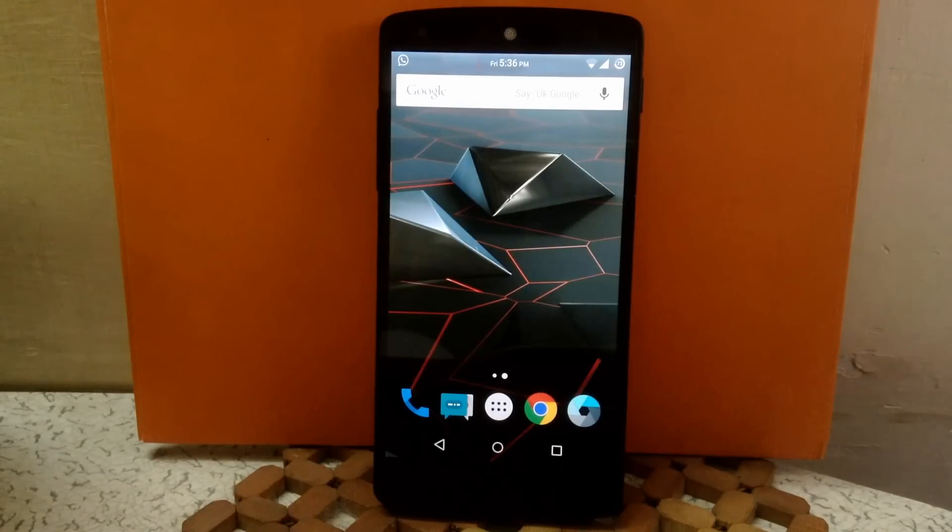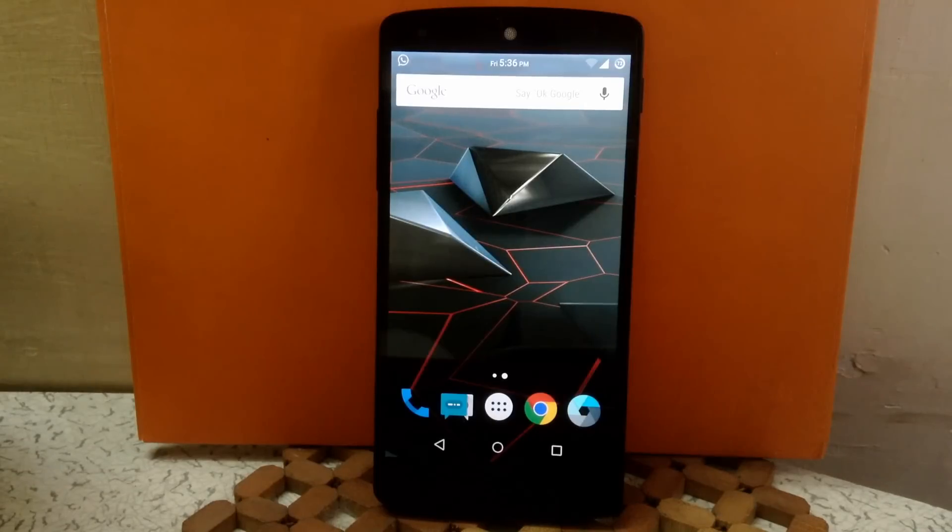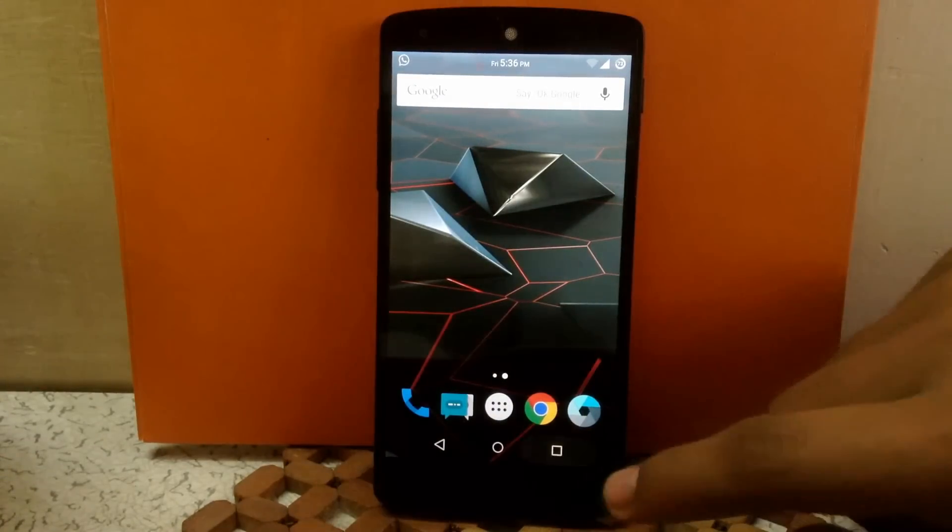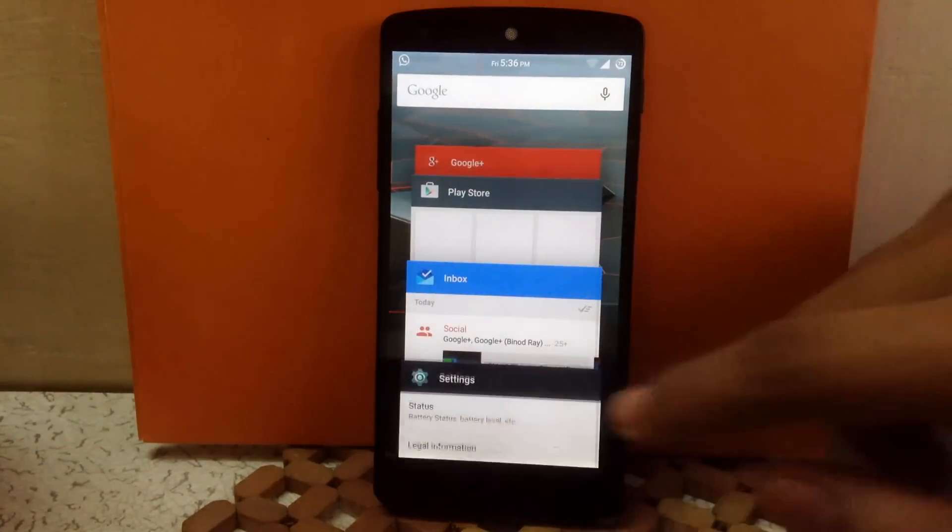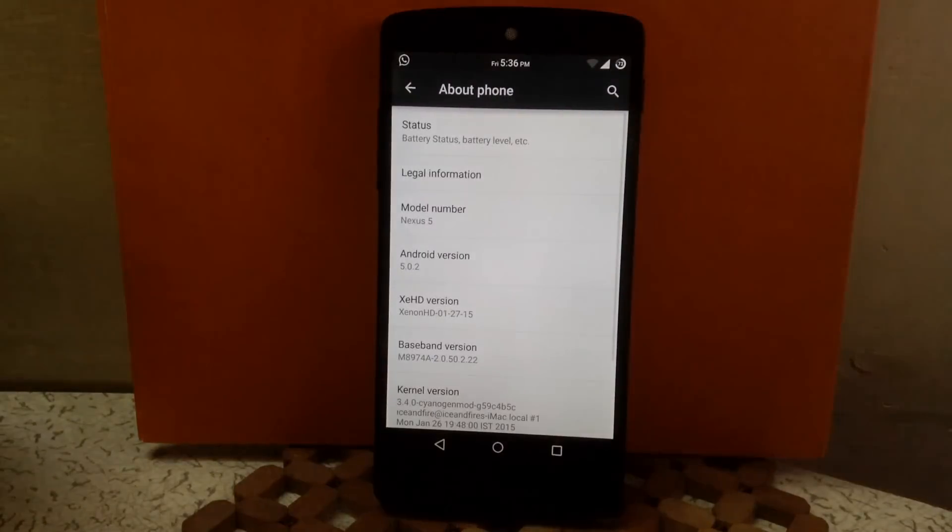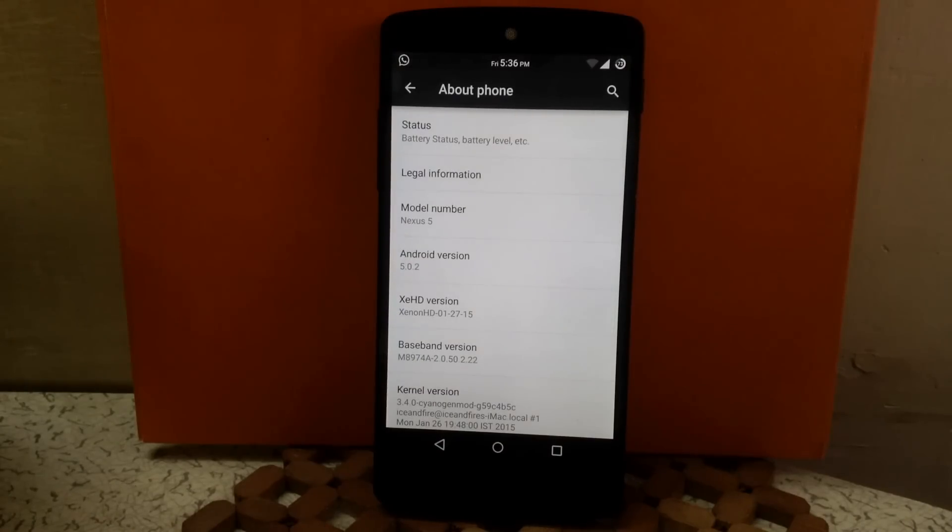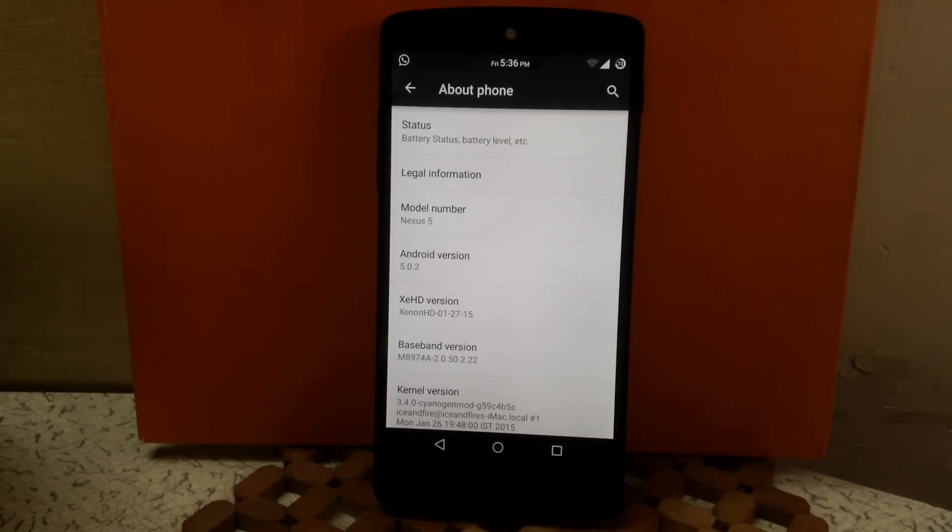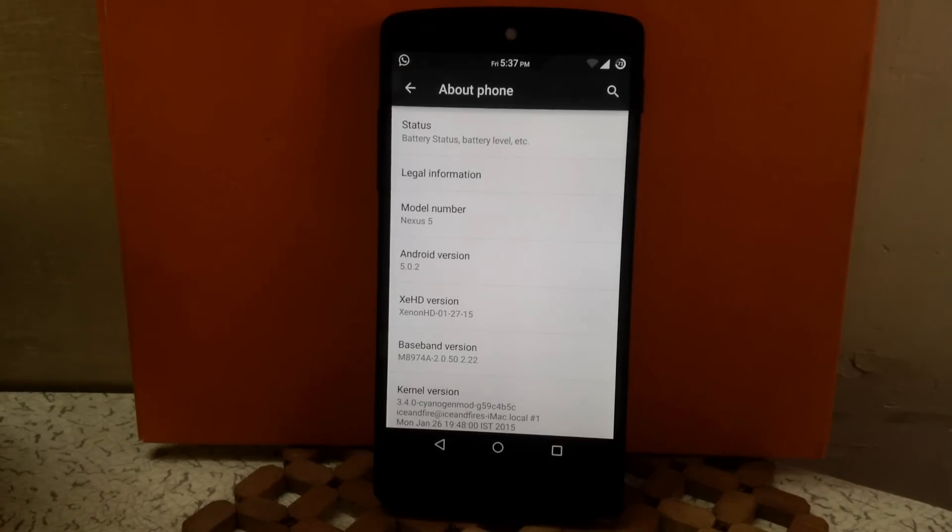First I'm going to show you the Android version provided by this ROM. This ROM provides Android version 5.0.2. I'm running the latest build, version 5.1, which released on 27th of June 2015. I'm also running the stock kernel that comes along with this ROM.